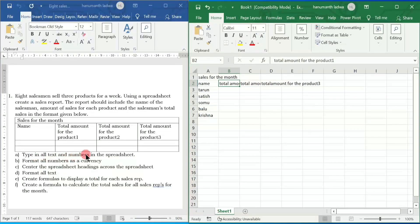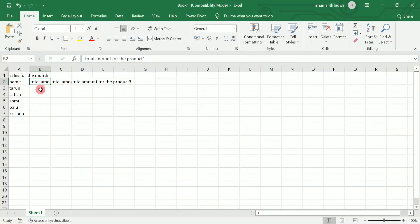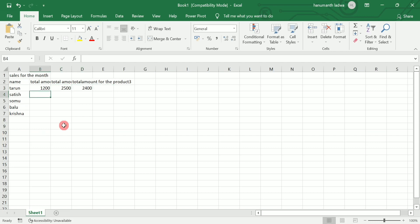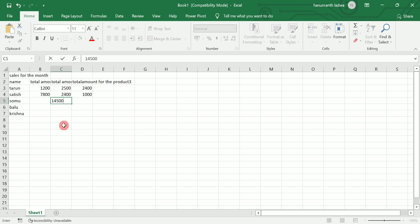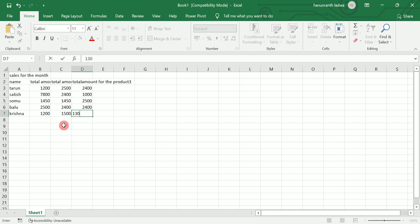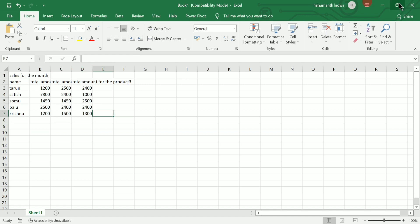You can see they say 'type in all text and numbers in the spreadsheet', so after writing the content we will go for formatting. For the total amount of the first product I'm going to write randomly any number — for example, 2400 — and so on. I have written values for three products. For the next salesman's sales, randomly choose any numbers: 2500, 2400, 2400, then 1200, 1500, 1300, and so on.